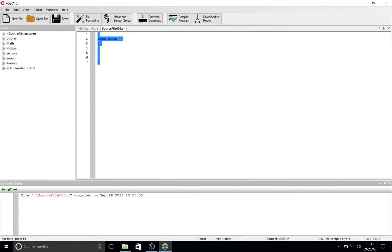You'll see a line of code already written on the screen. It says 'task main'. This is where the compiler looks for the very first parts of code to start your program.